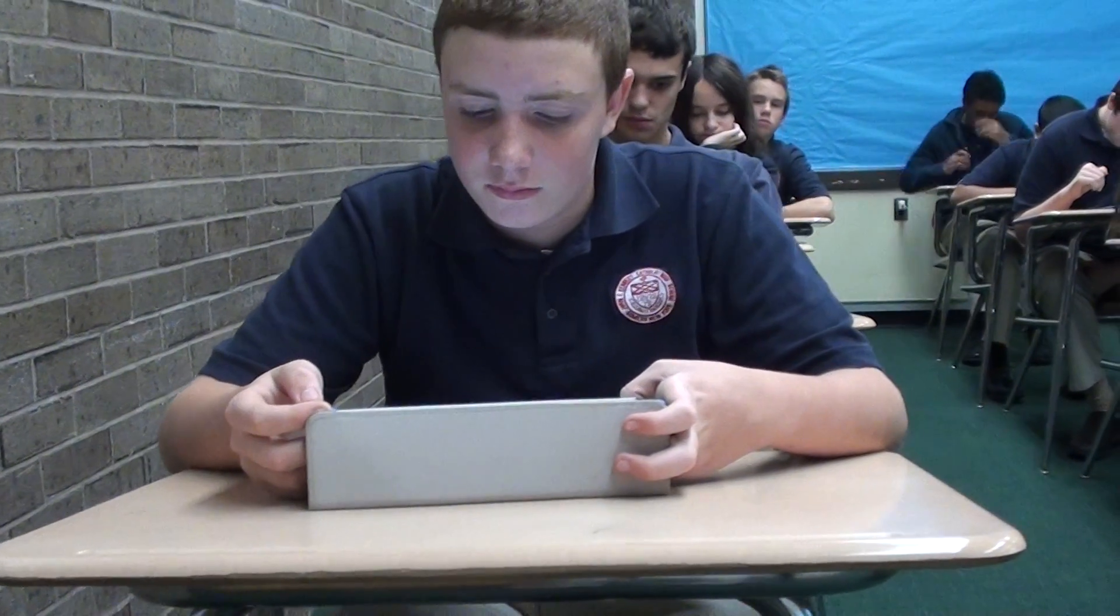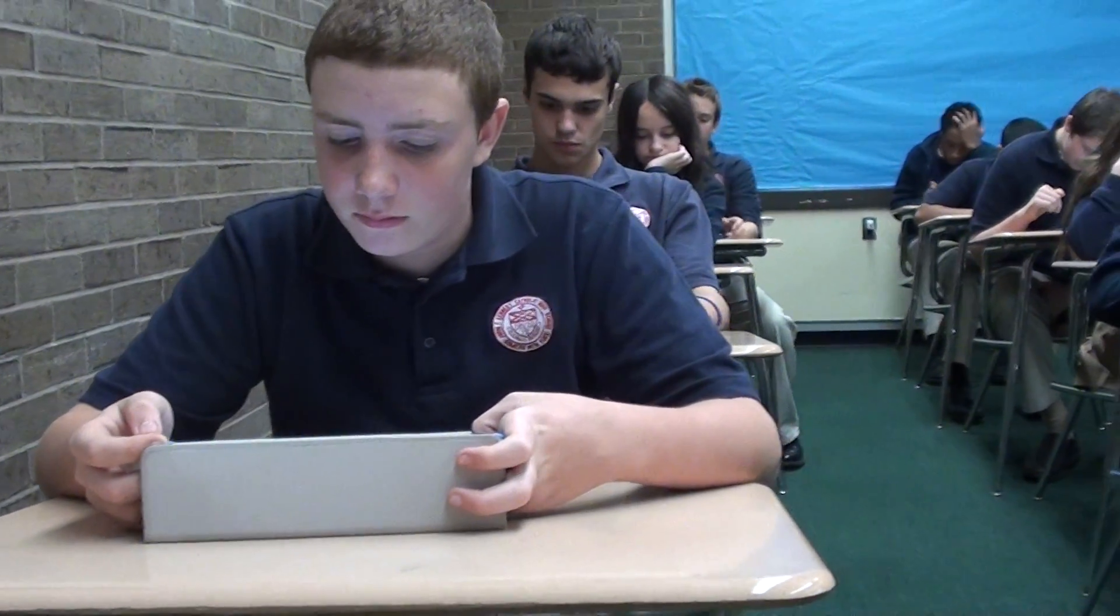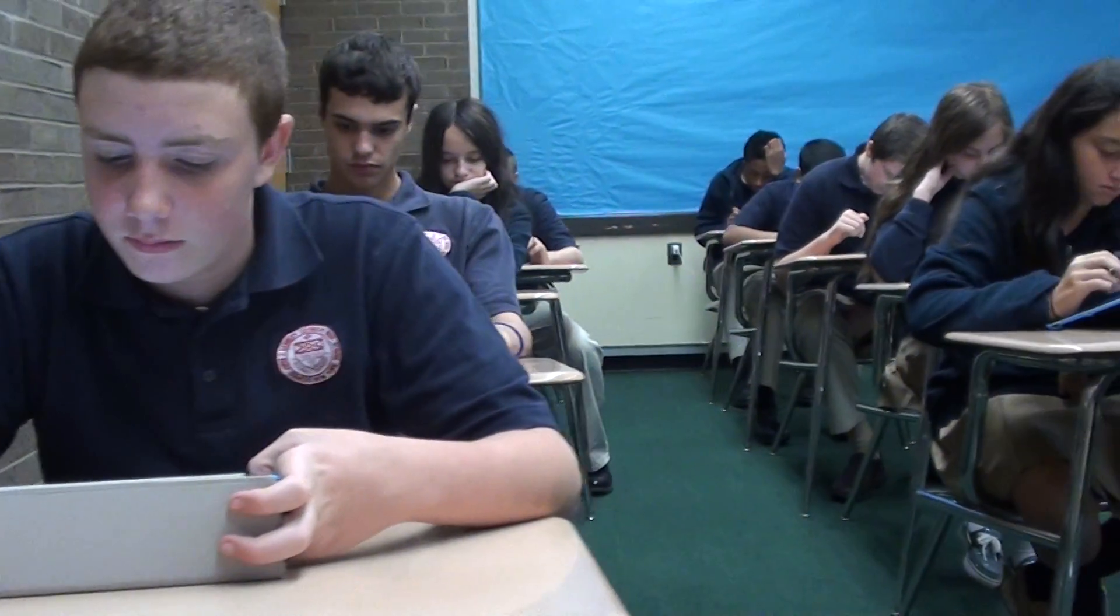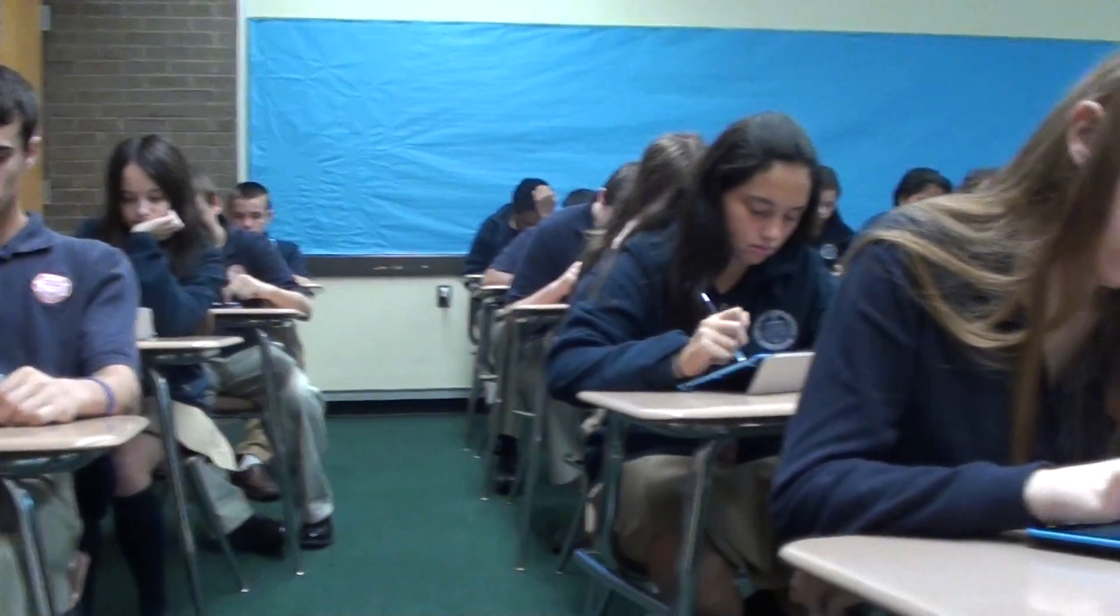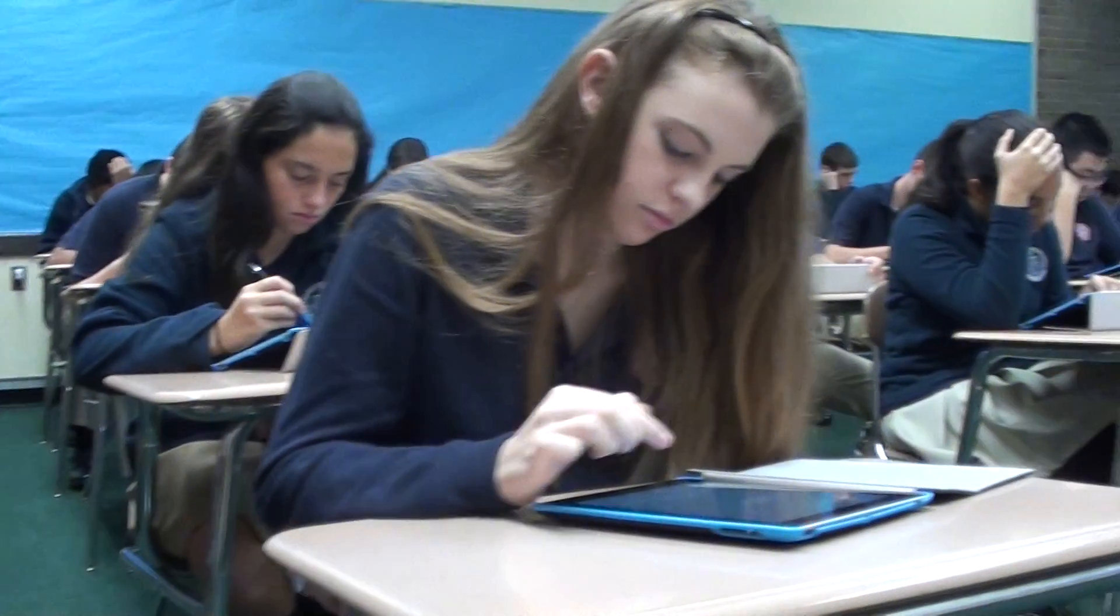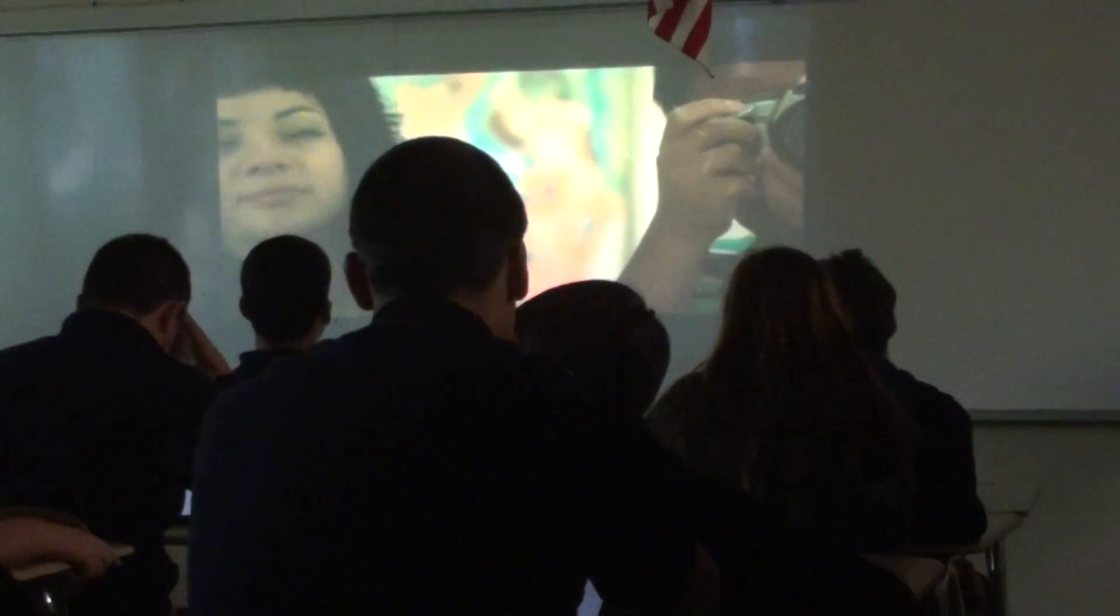I think there are a number of reasons that Kennedy went to the iPad program. Obviously, we want to stay on the forefront of technology, making sure that we are ahead of the curve.